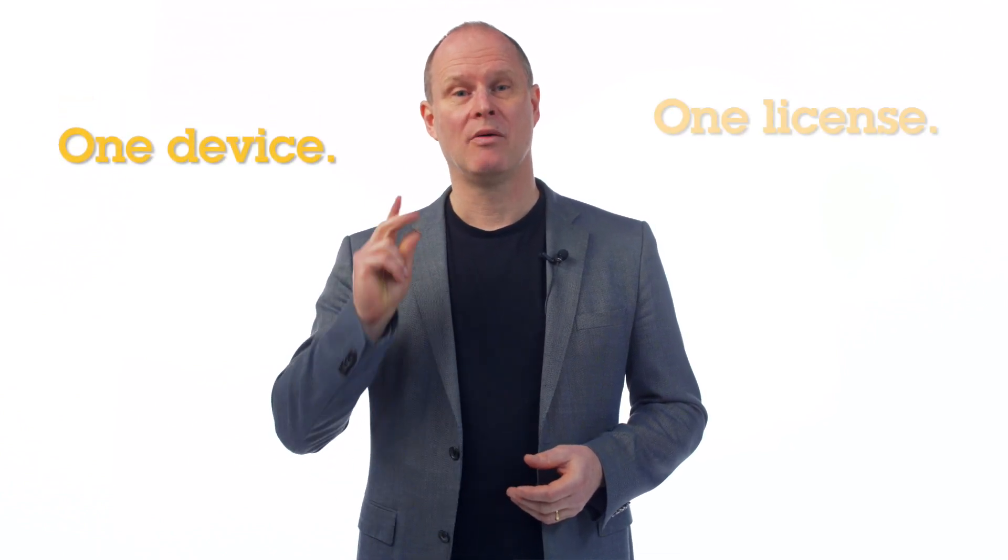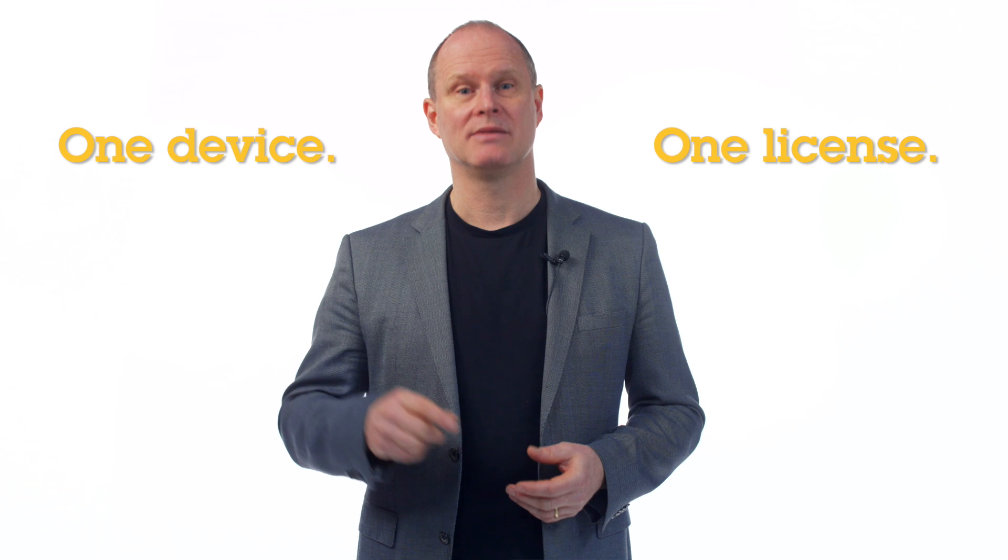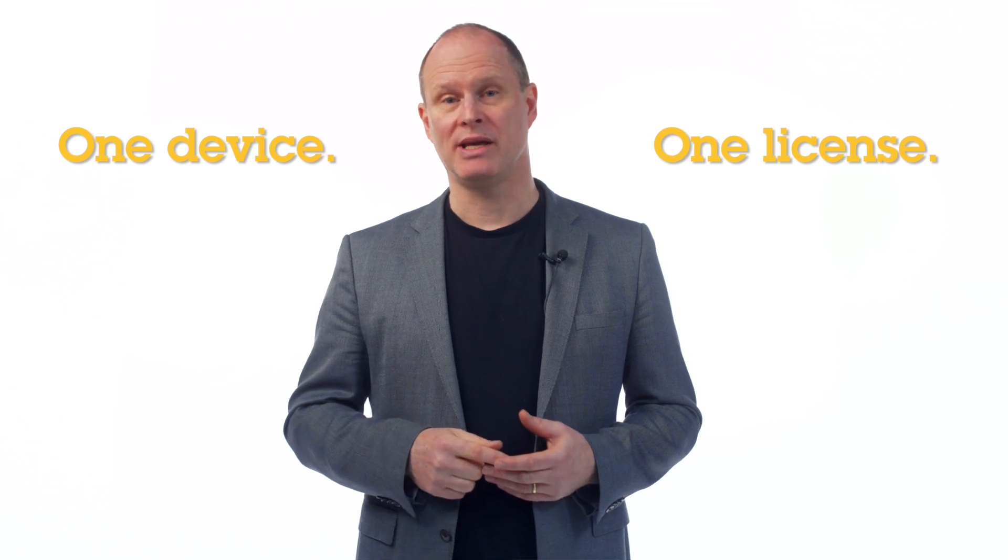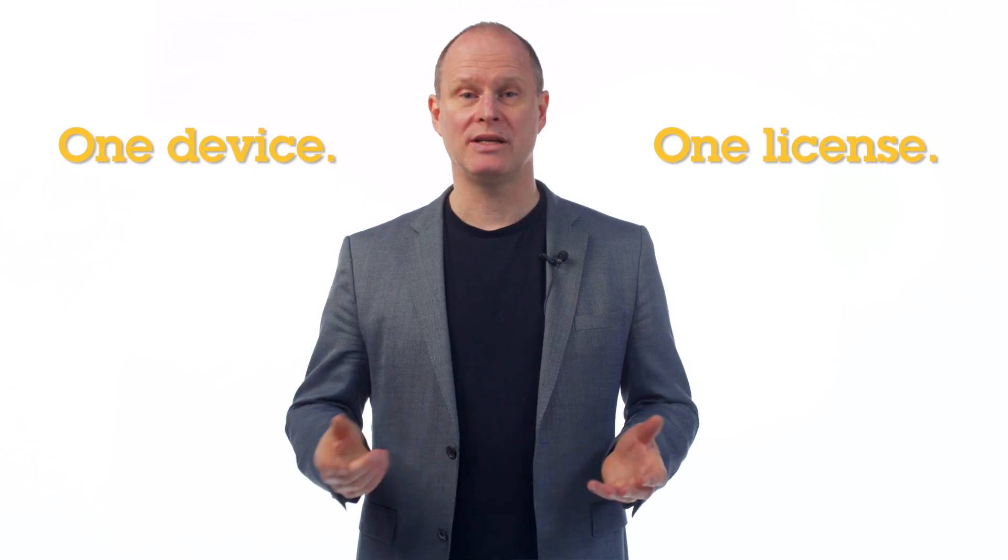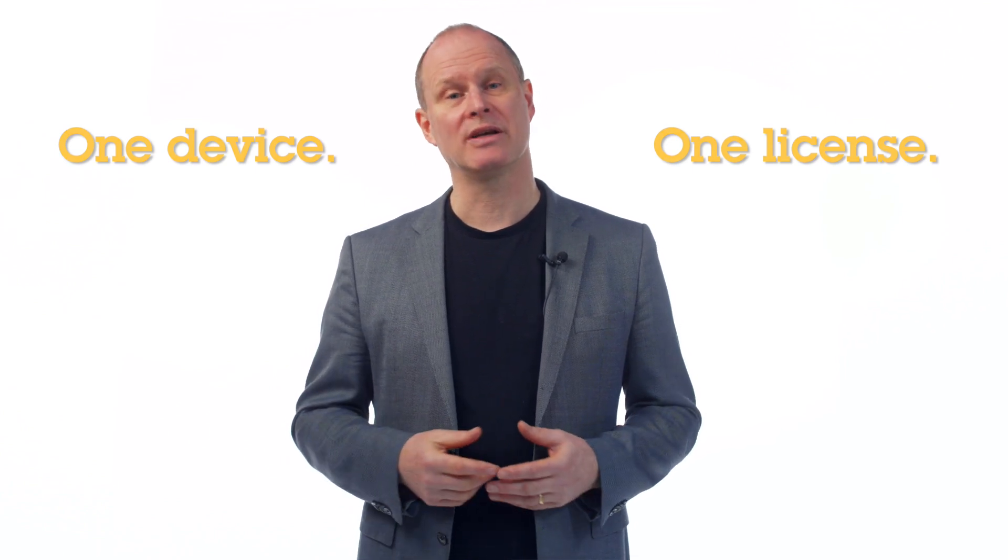AXIS Camera Station Pro comes with a simple license model. One device, one license. So it couldn't be easier. All the integrated functions are included with no extra fees.